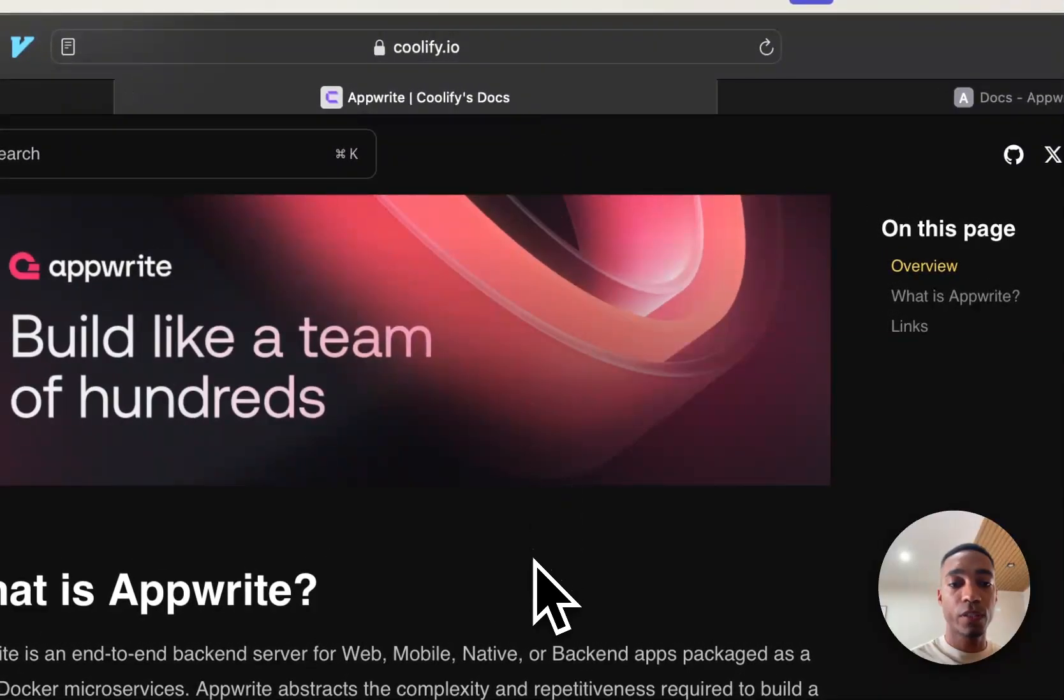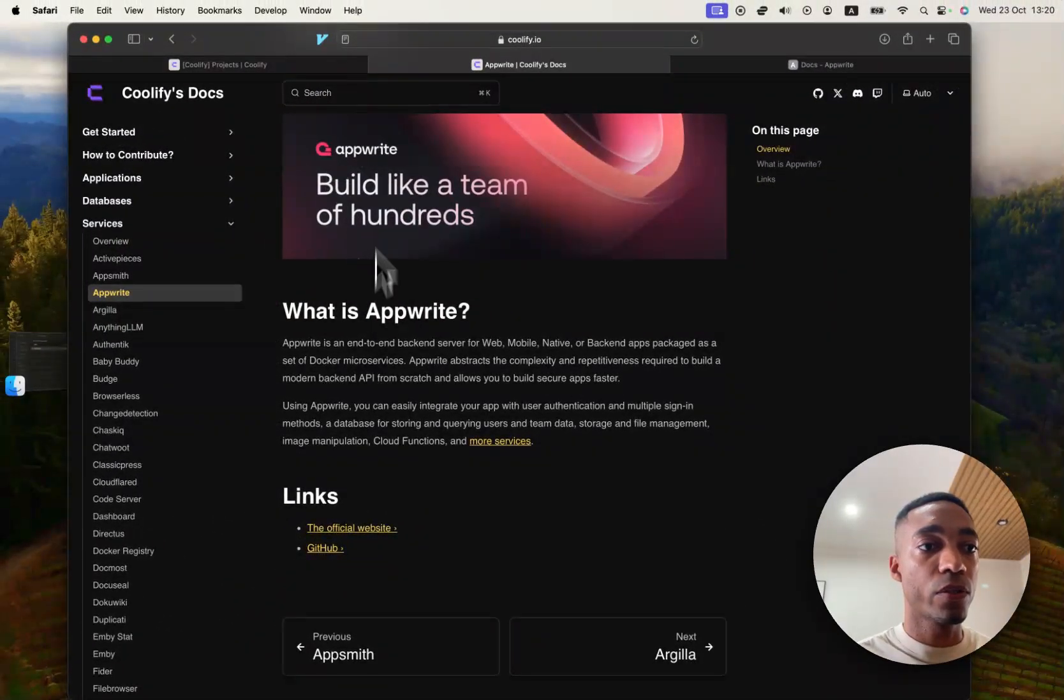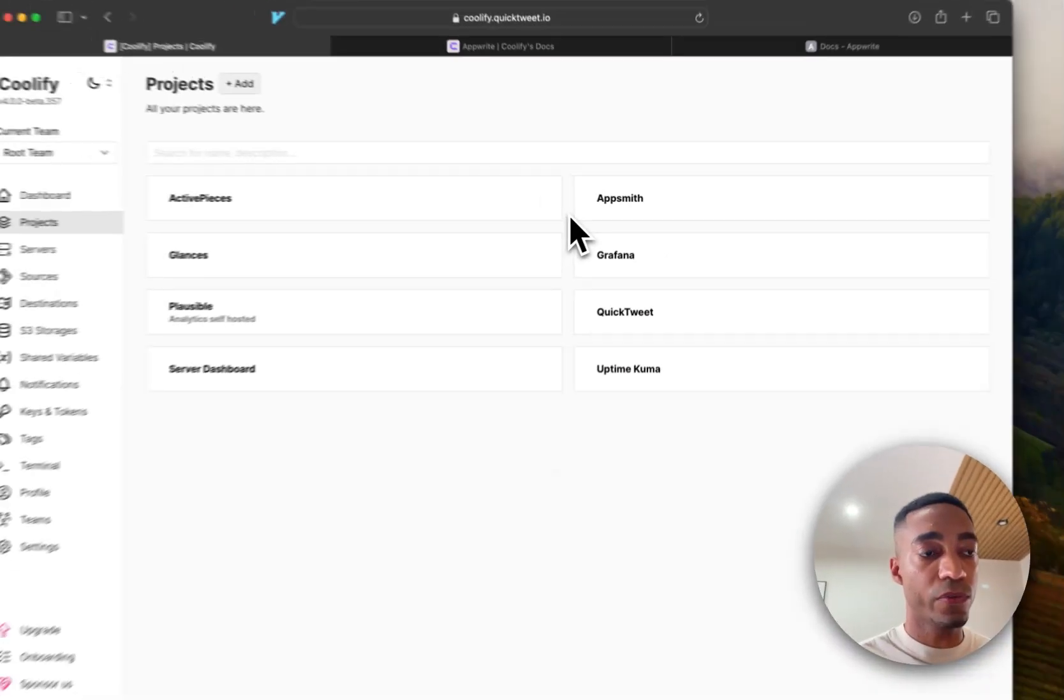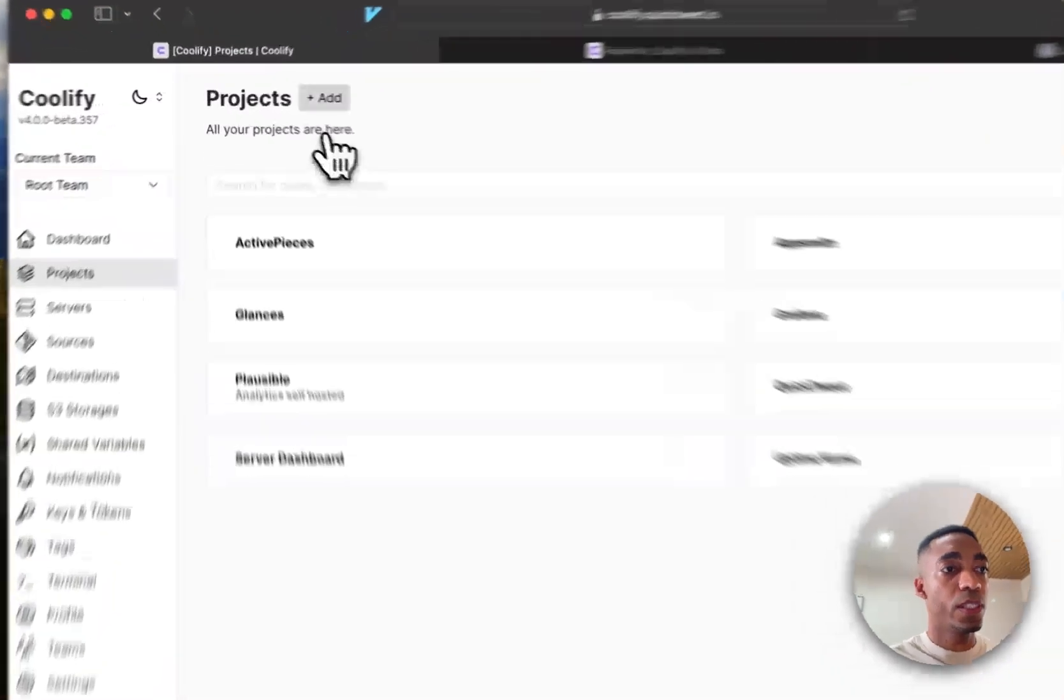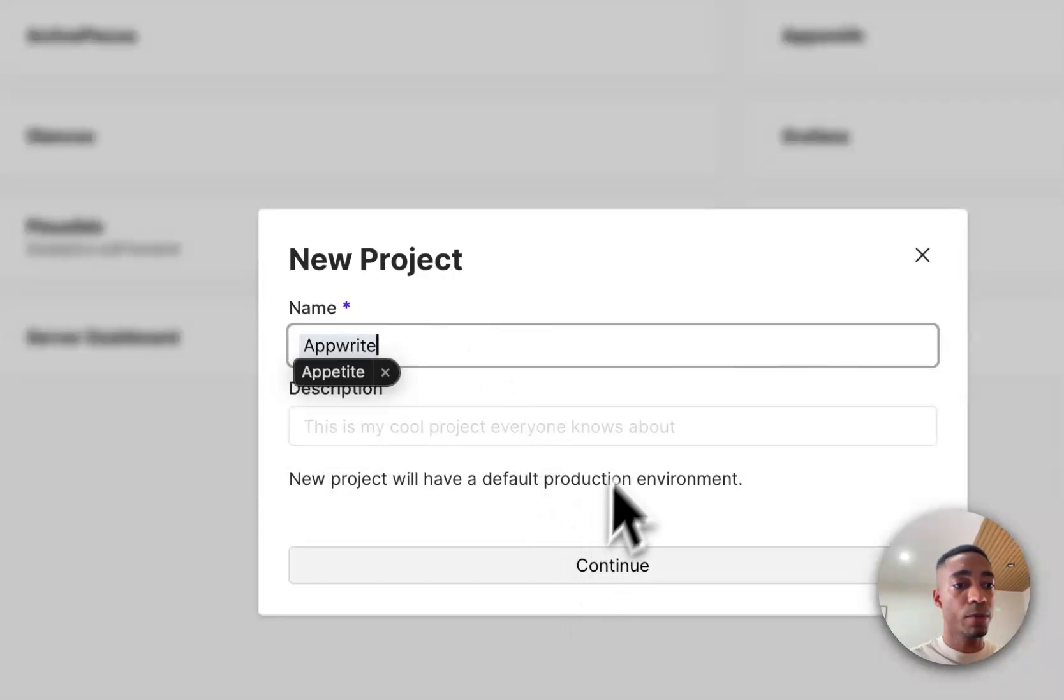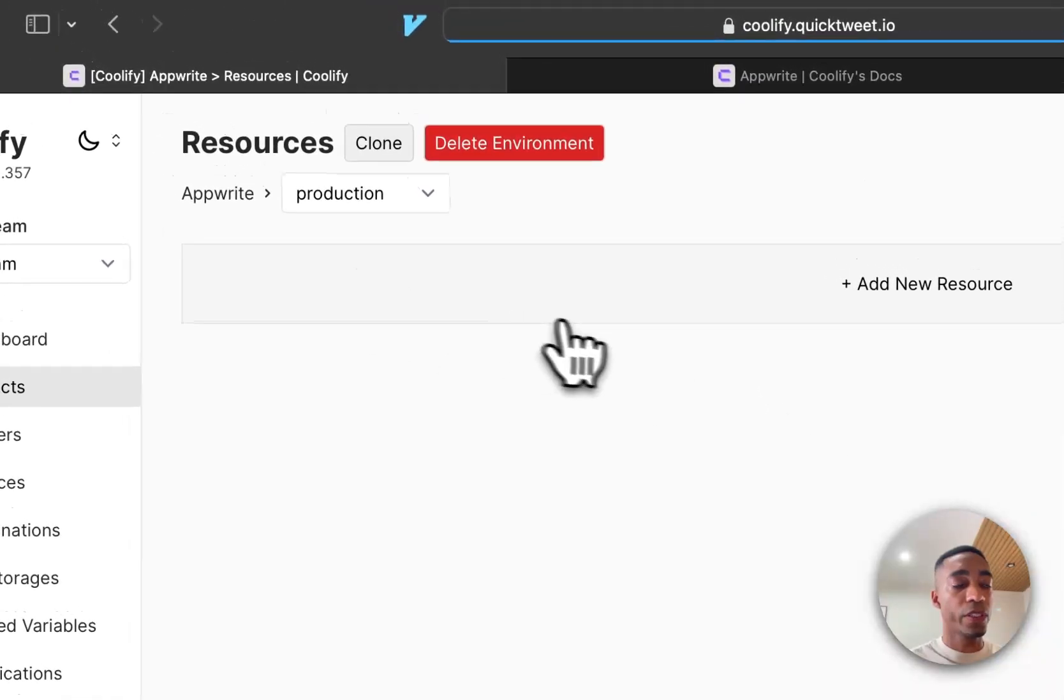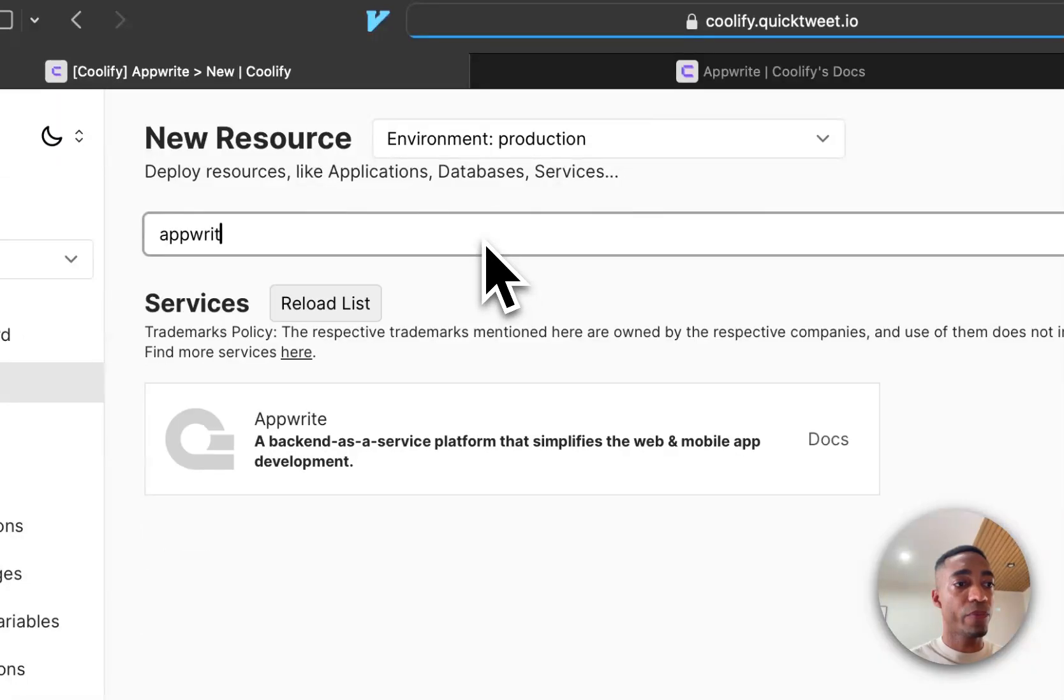But first things first is obviously to host it on our server. So offline, I have actually changed the server name. I've now called it self-host everything. And so let's add a project to that server. I'm going to call it Appwrite.